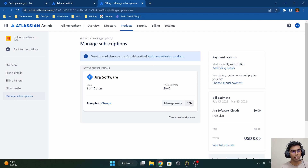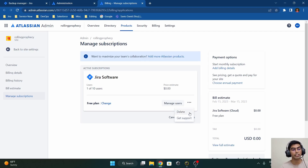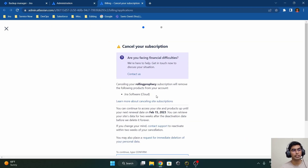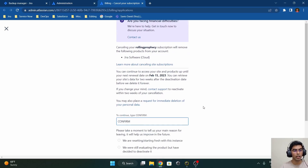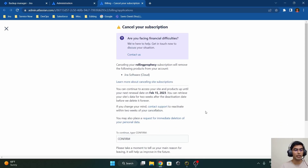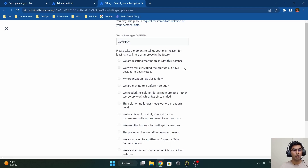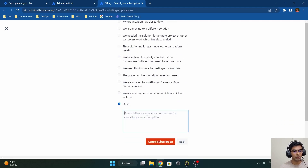Once I click 'Manage Subscription,' a new tab opens with the active subscription list. Under active subscriptions we only have Jira Software for this Jira instance. You'll find a three-dots menu next to 'Manage Users.' Clicking on the three dots, we find the option 'Delete' or 'Get Support.' This is where we delete the Jira instance — rolling-prophecy.atlassian.net. A new page appears saying 'Cancel a Subscription — Cancelling your Rolling Prophecy subscription.' It asks you to type 'confirm' to proceed, then select a reason for closing the instance.